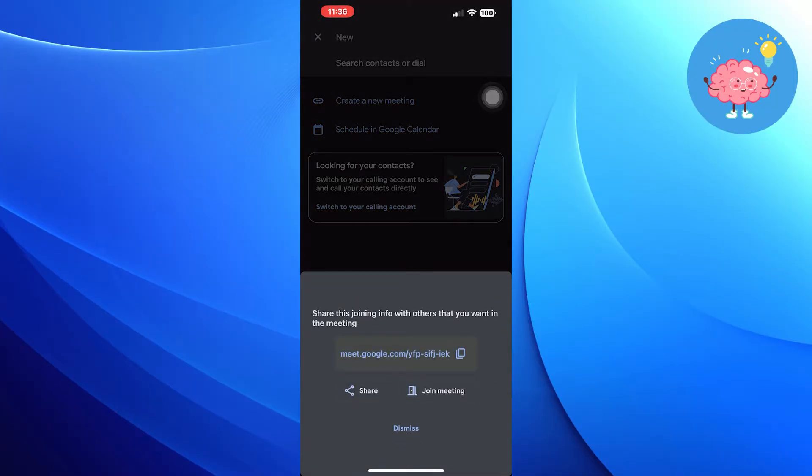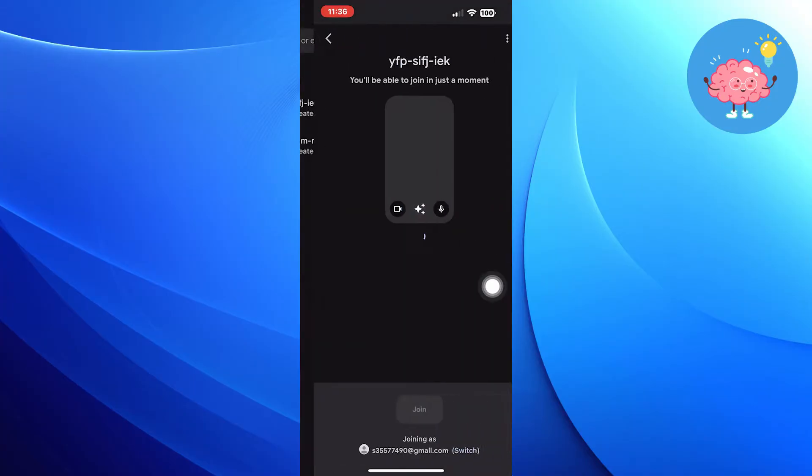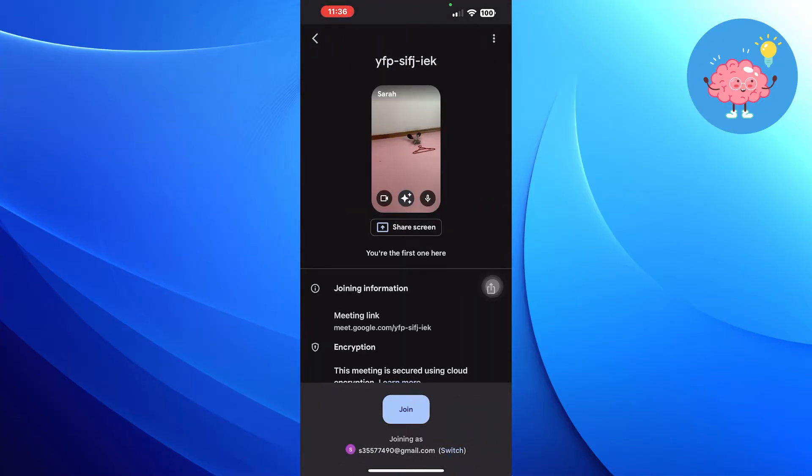Share this joining info with others that you want in the meeting. Tap on Join Meeting.